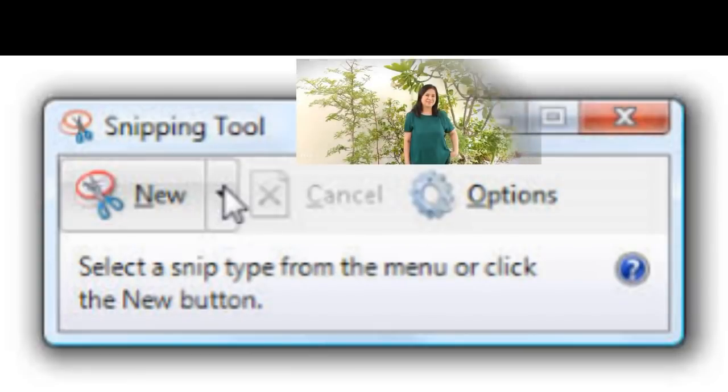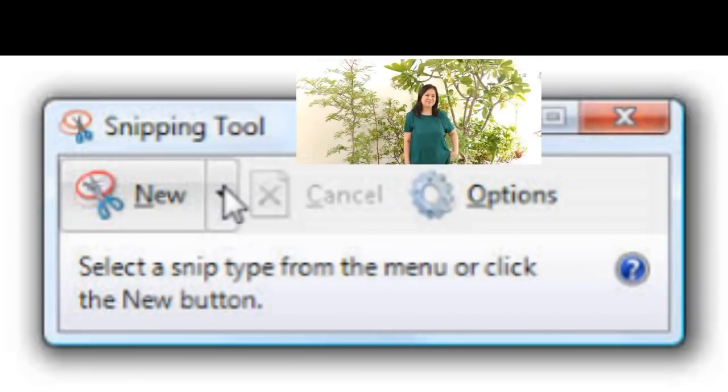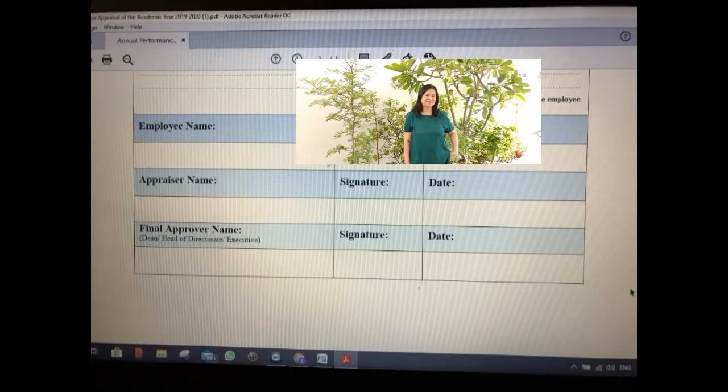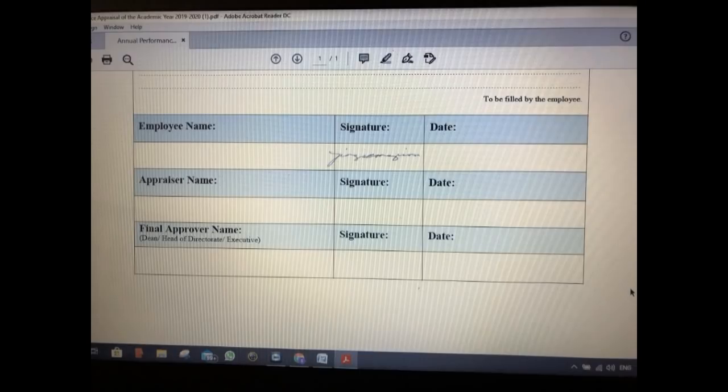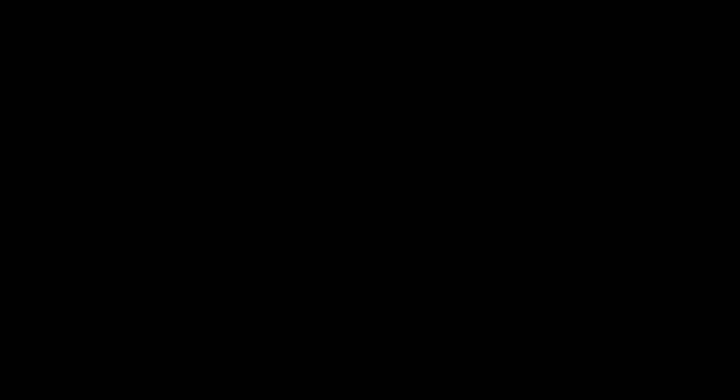This ends my video on how to insert a digital signature to PDF form. I hope that you learned something from this. This is the very basic one on how to insert your digital signature to PDF form. Have a pleasant day everyone.